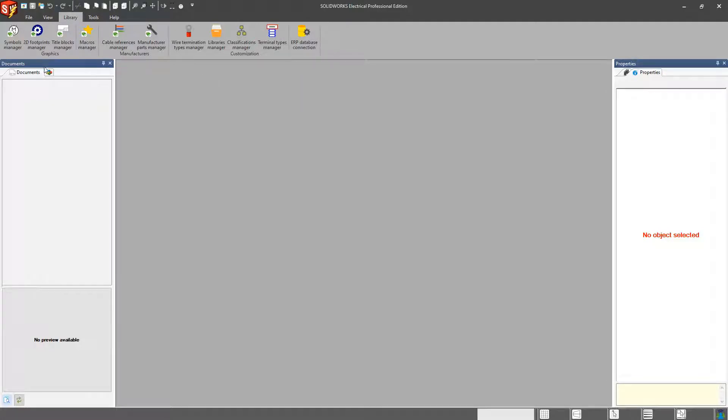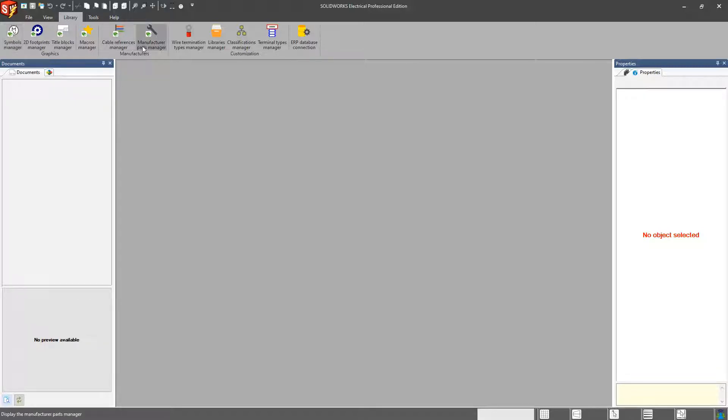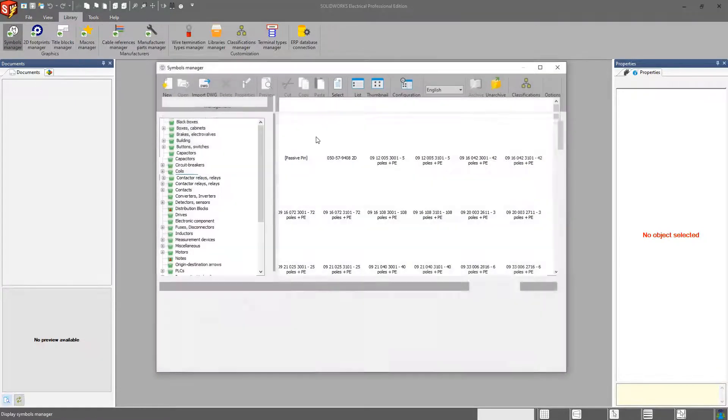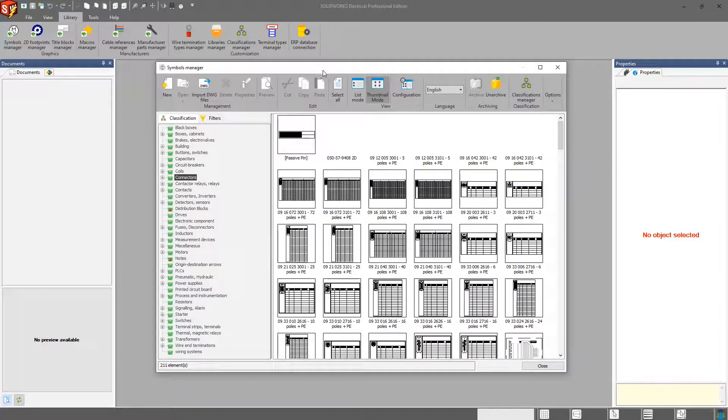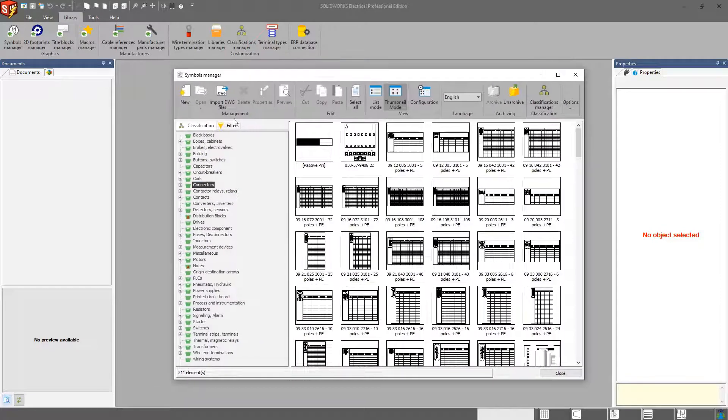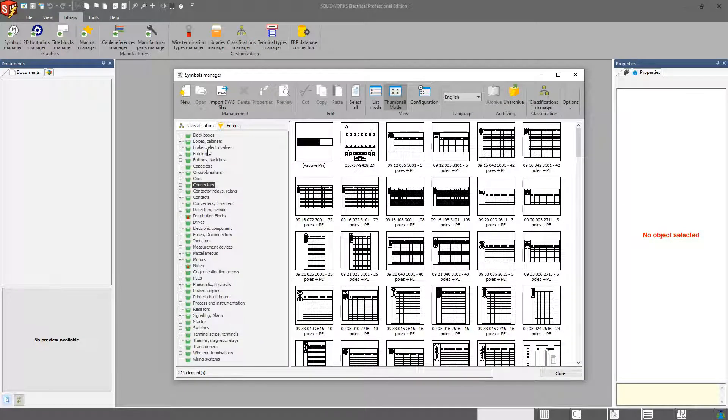Within your library tab, the two most commonly used tabs or icons are going to be your Symbol Manager and your Manufacturer Parts. If I open up either one of those, we can see on the left-hand side we have our classifications.